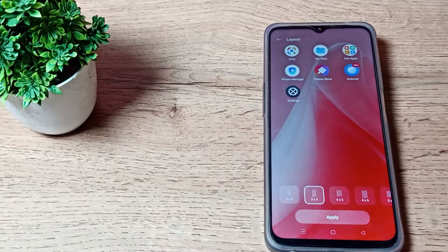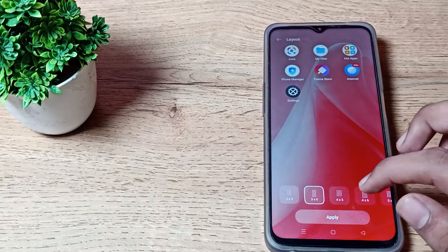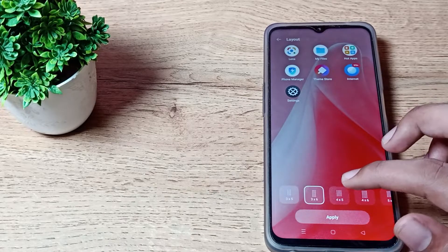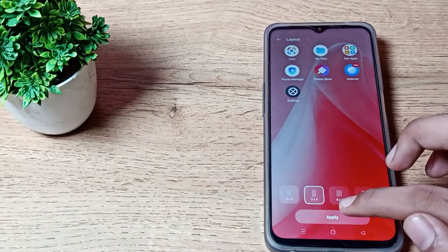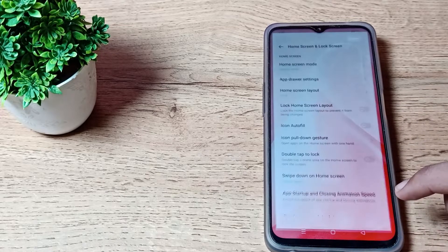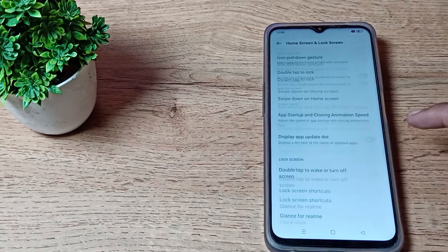I will click on 3x6 and tap the Apply option. This will customize your home screen layout on your Oppo phone.